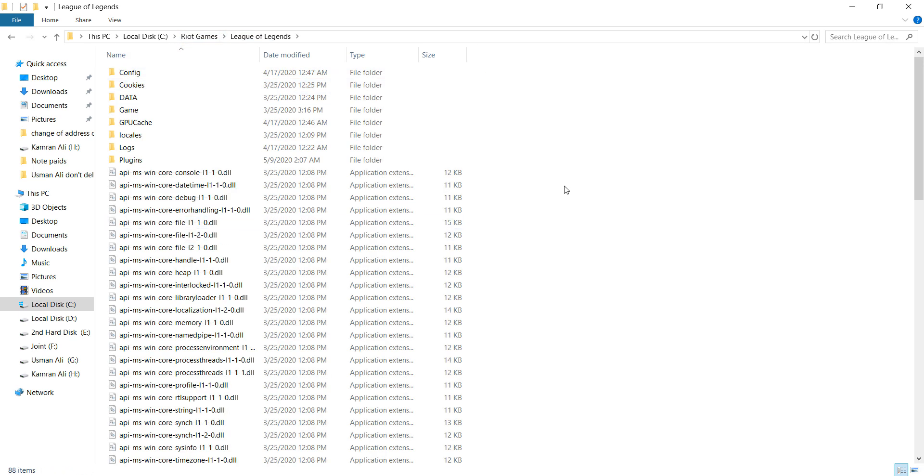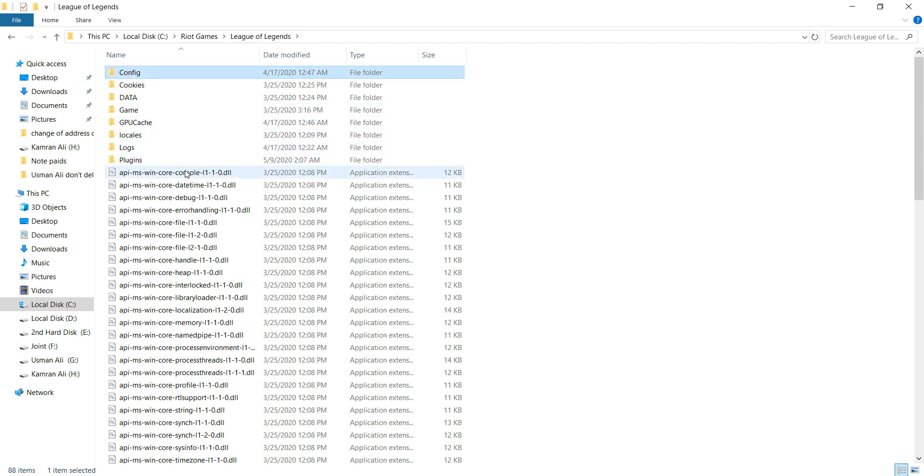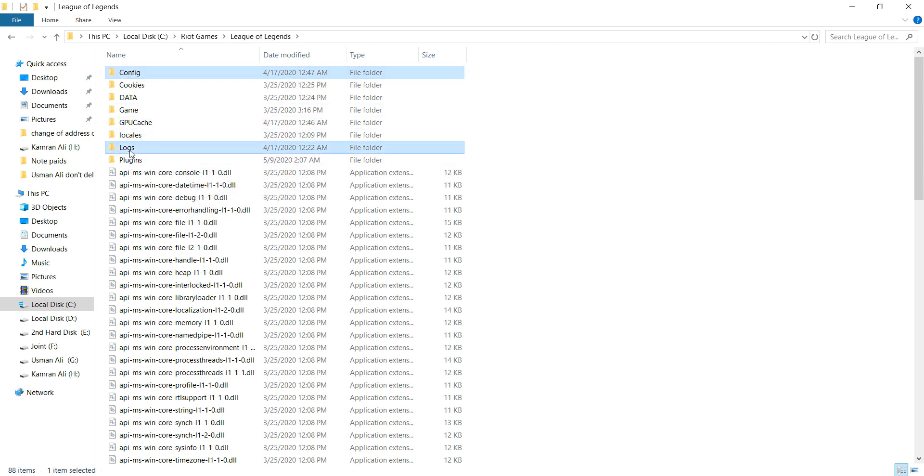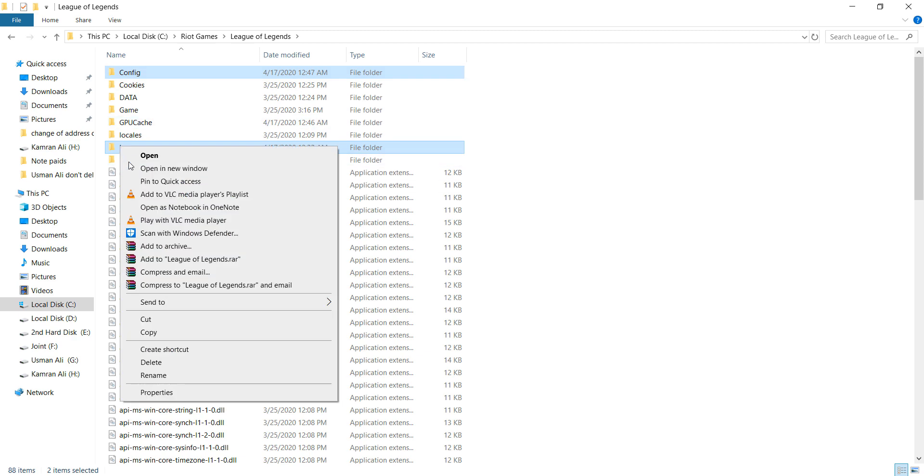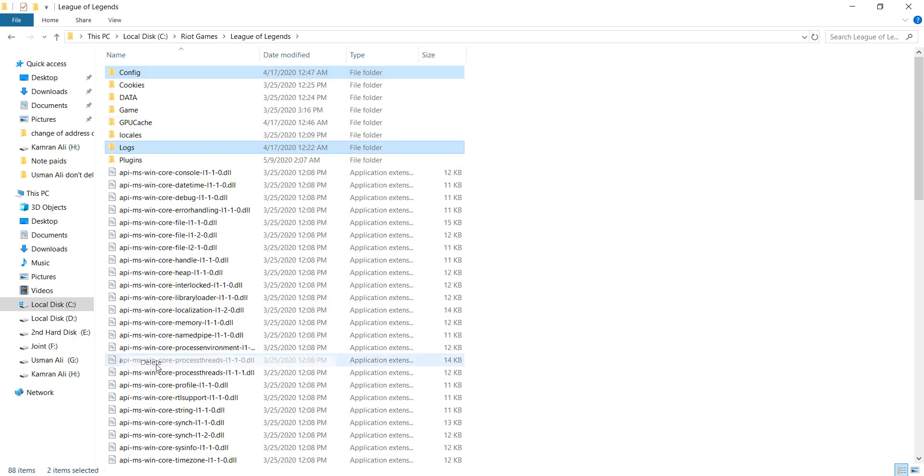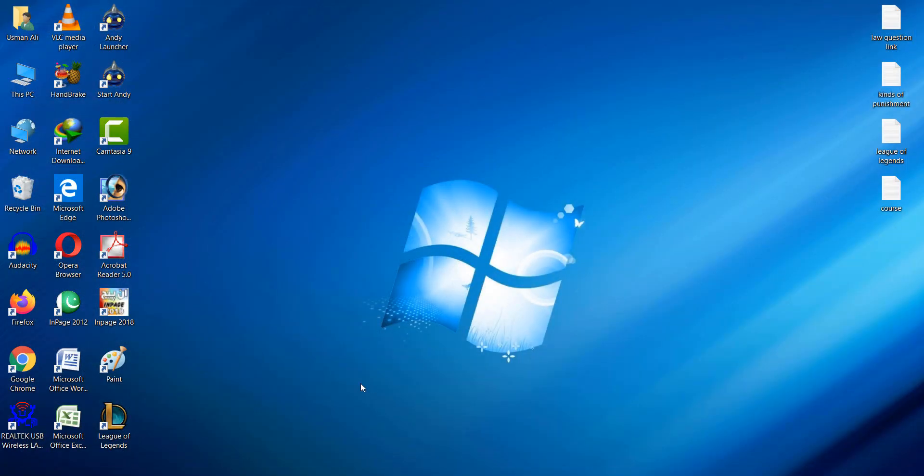Now guys, after doing this you can select a folder named Config, and second is Logs. Now after selecting these, right-click and click on the Delete button.